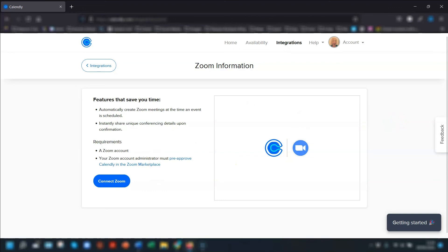If you're new to Calendly and you're not sure on how to set it all up, then you might like to watch my beginner guide where I show you step by step how to set up your Calendly account from start to finish.